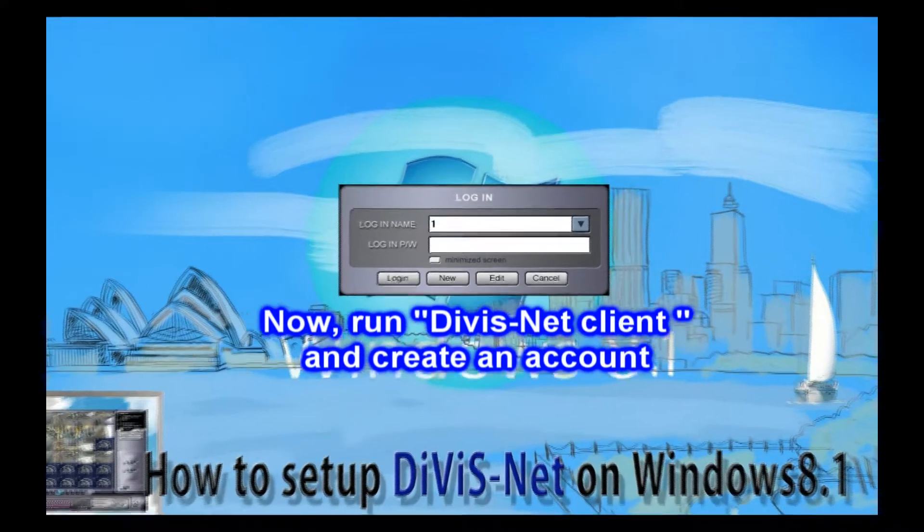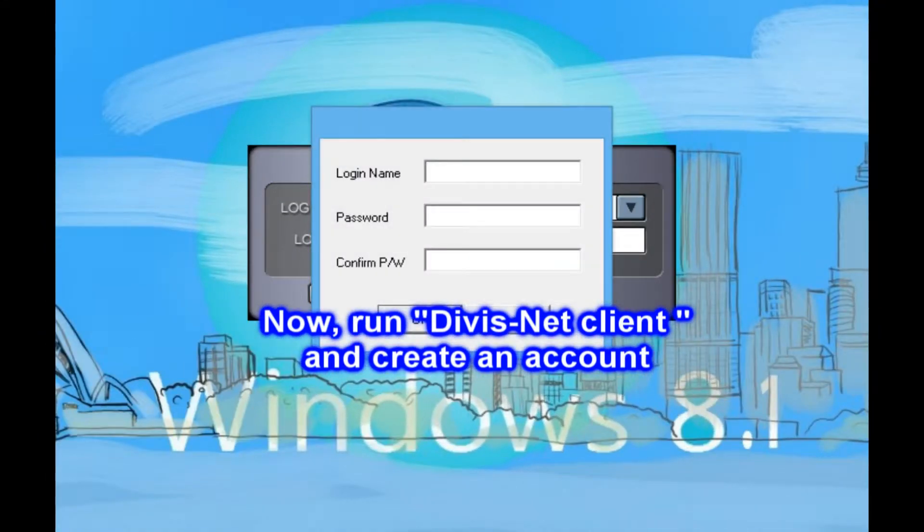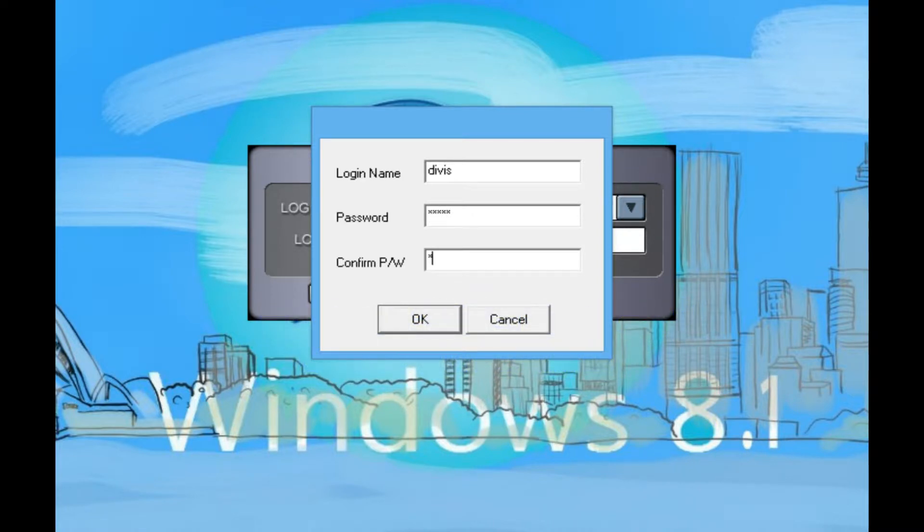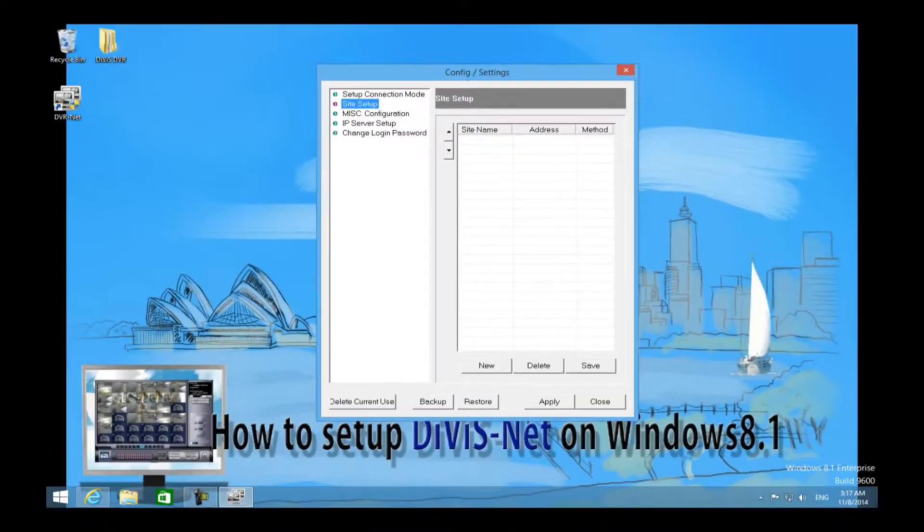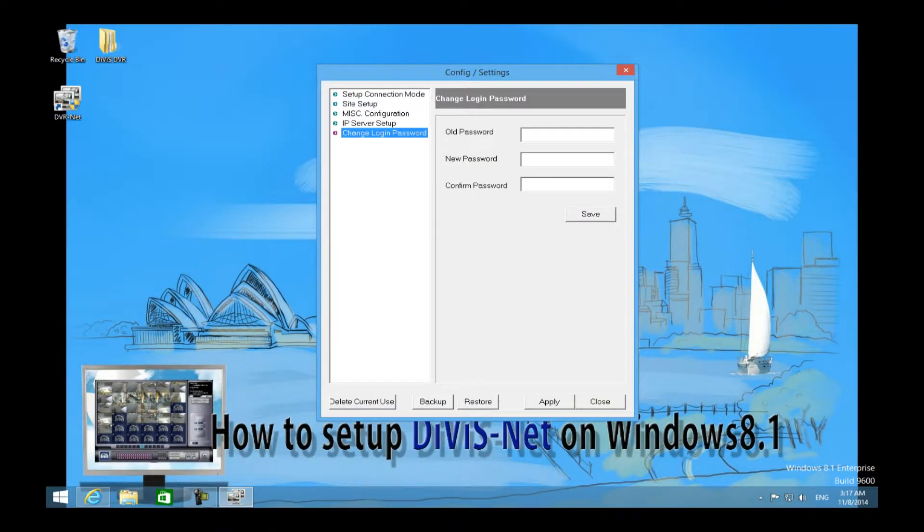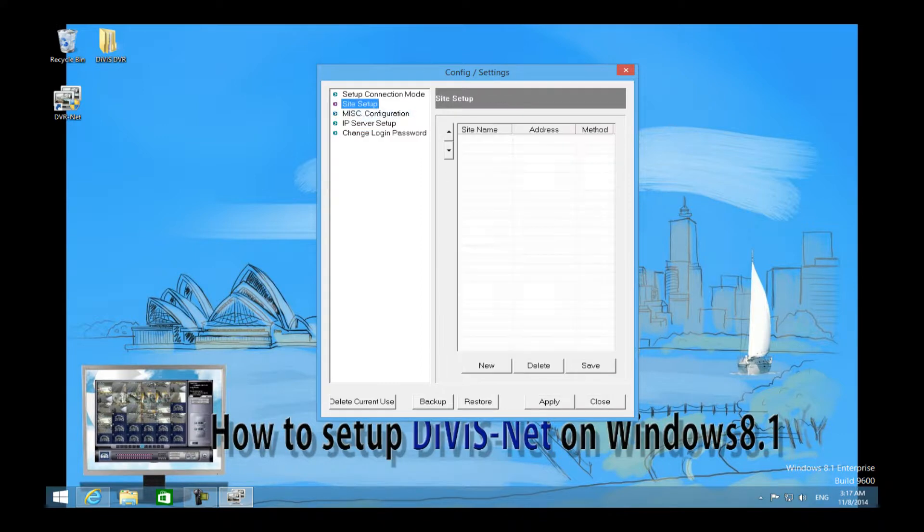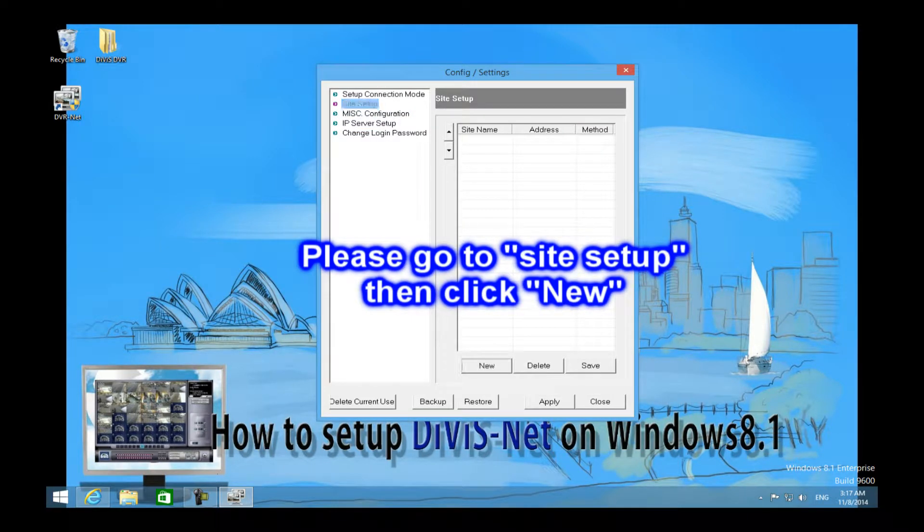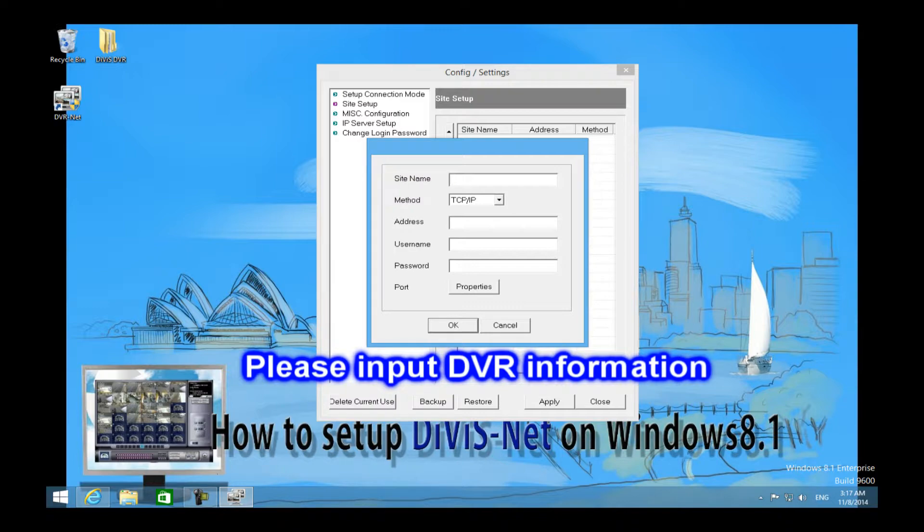If it is your first time to run DivisNet, you will need to create login account. Go to site setup, then click new button. You will need to input DVR information.